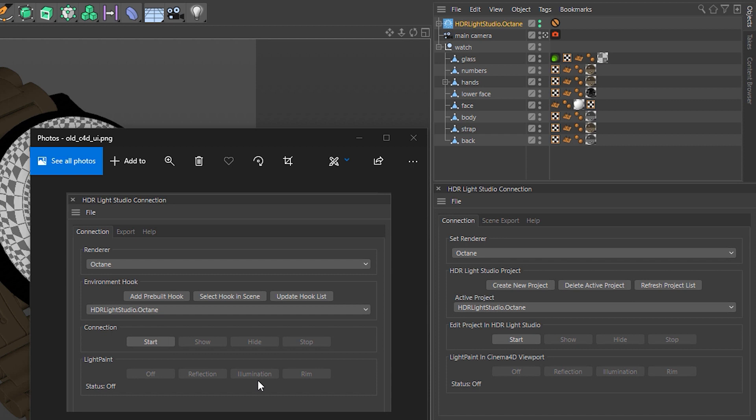Hello, it's Mark from Lightmap. I'm going to talk you through some of the changes to the Cinema 4D connection. This is for existing customers so they can just familiarize themselves.